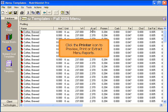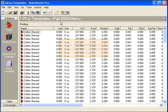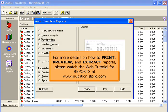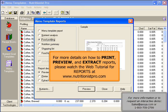Click the printer icon to print, preview, or extract menu reports. For more details on how to print, preview, and extract reports, please watch the web tutorial for reports at www.nutritionistpro.com.